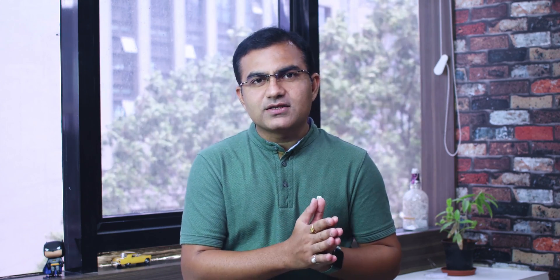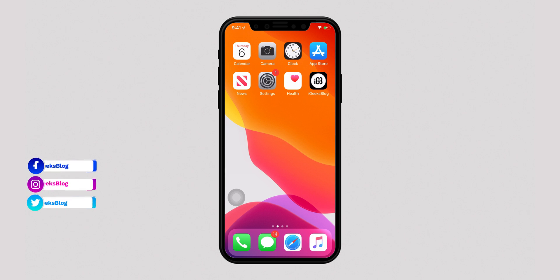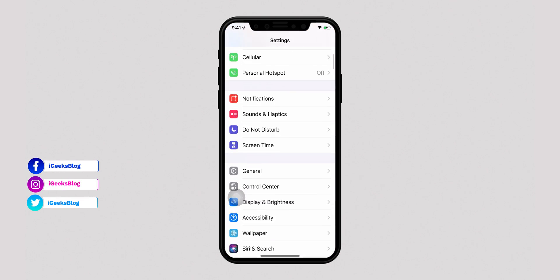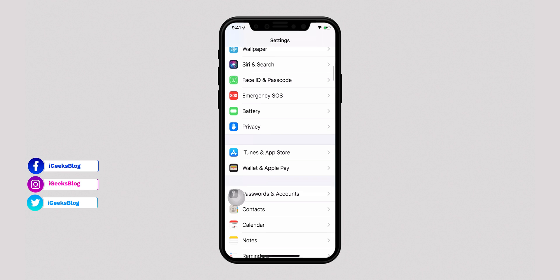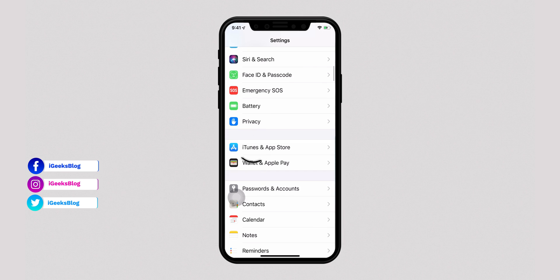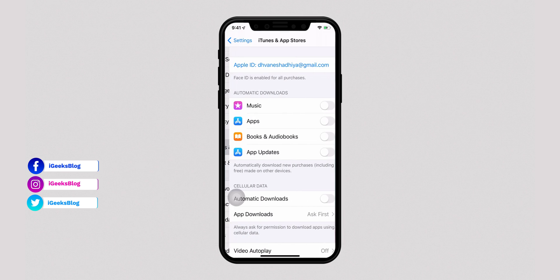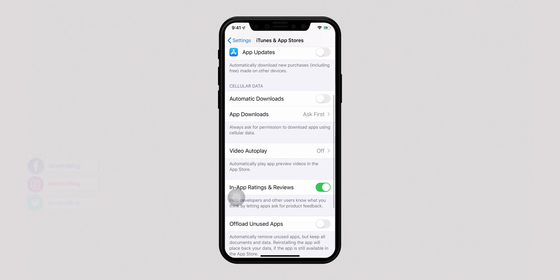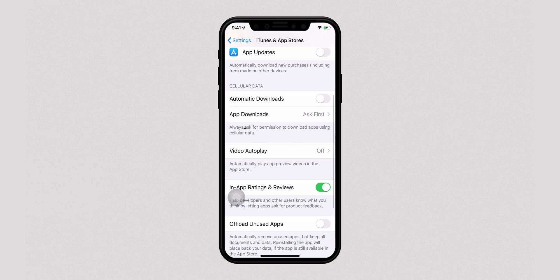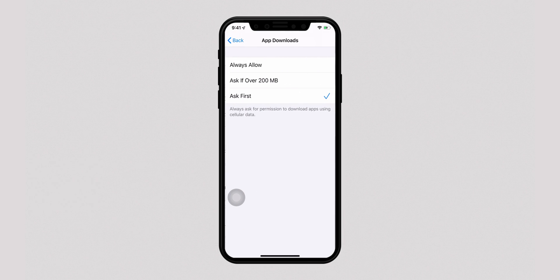Let's dive into the steps to remove the restrictions from your device. Go to the Settings app on your iPhone and scroll down to iTunes and App Store. Next up, select App Downloads and you are almost there.